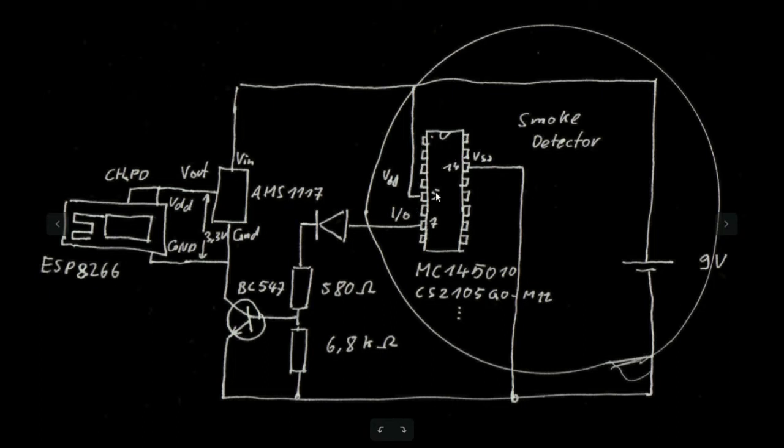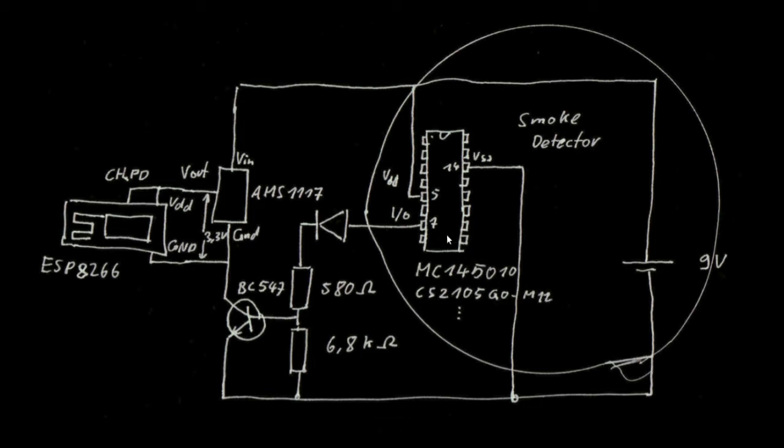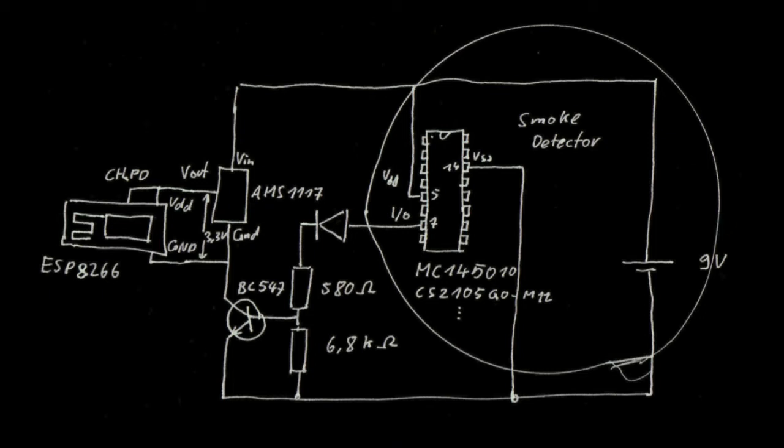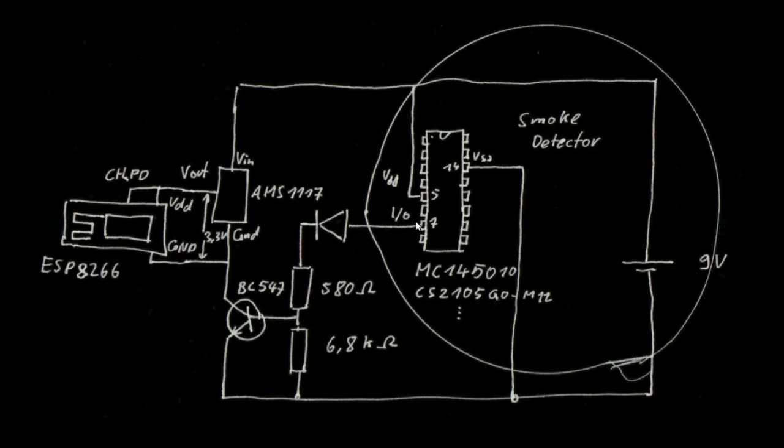This integrated circuit is typically the MC145010 or CS2105GO M12 or something like that. All of these chips are more or less compatible and have the same pinout and especially they have pin 7.